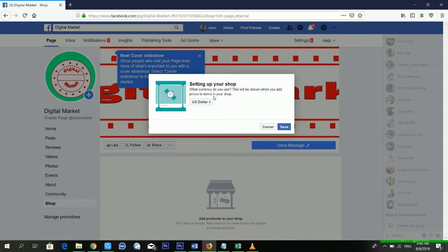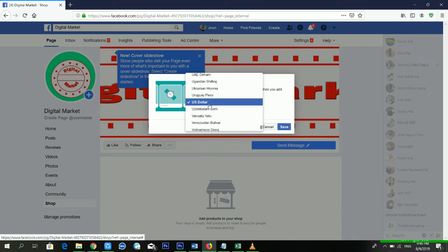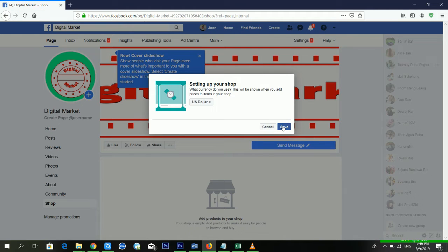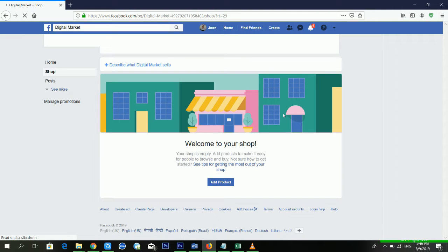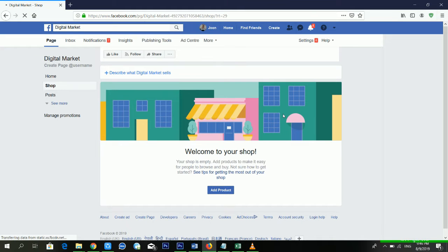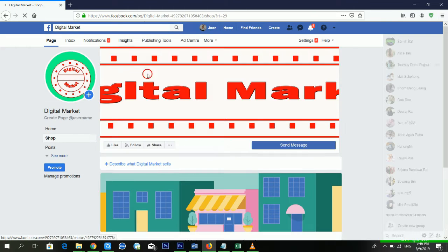It's asking which currency you want to use. There are lots of currency options available, but I am using the US dollar and clicking Save. It's saving — now it's telling me 'Welcome to your shop'.